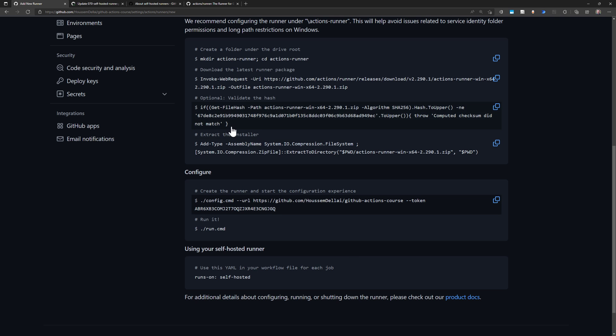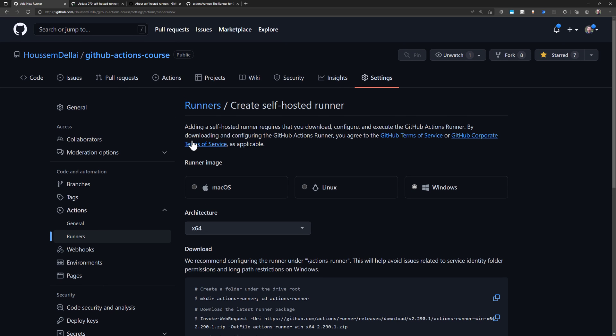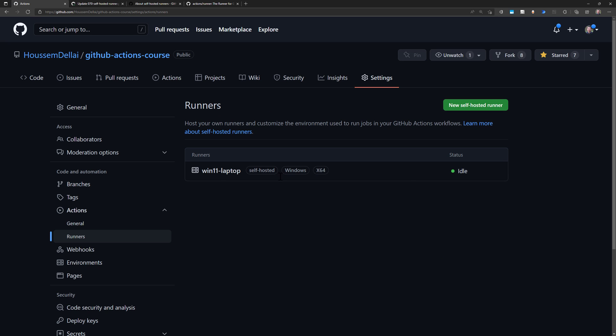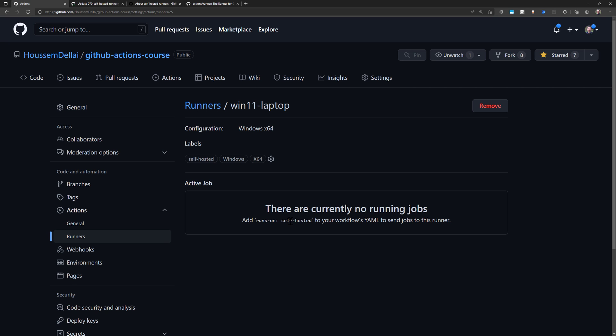Coming back now to the UI here, if I go to refresh this page and hit runners again, then I should find here a new runner that was added to my GitHub Actions repository. And that's my Win11 Laptop Runner. If I click on it, here it tells me it's idle. It's waiting for a new job to be queued. And here it shows me all the labels that I can use to target this runner.